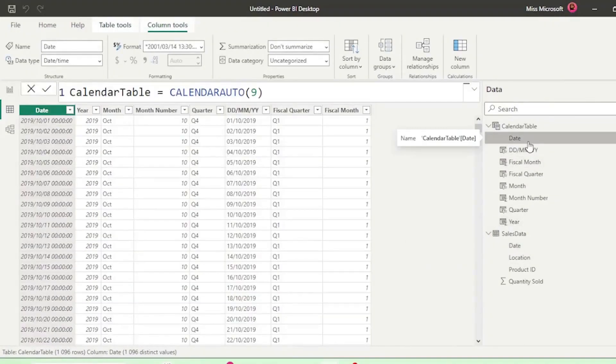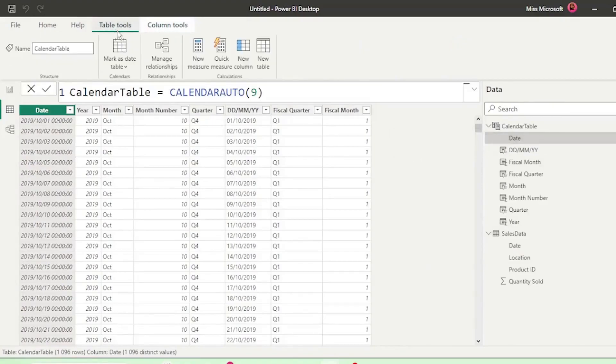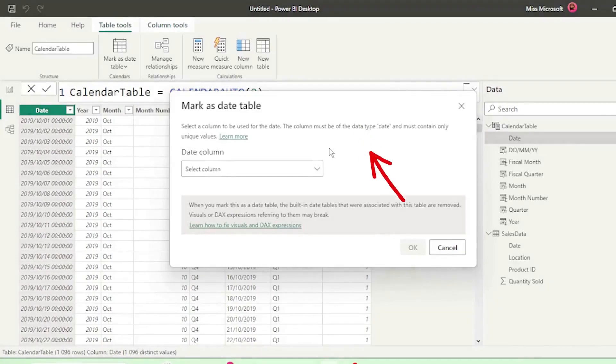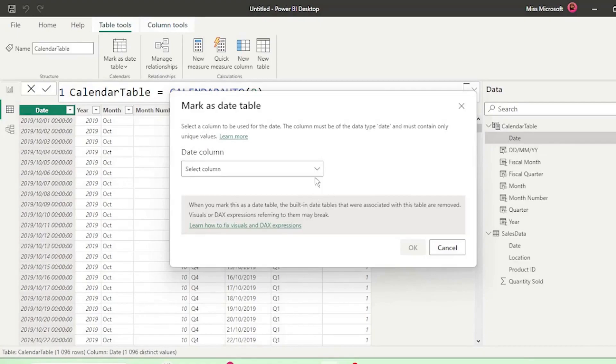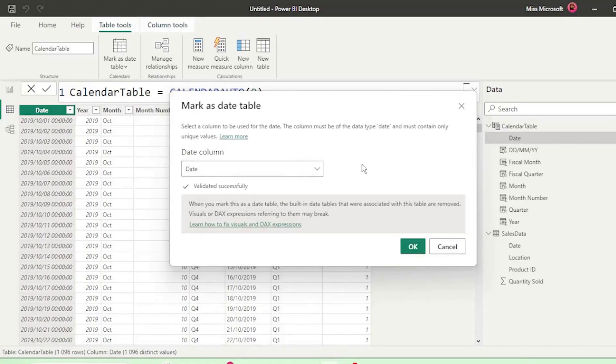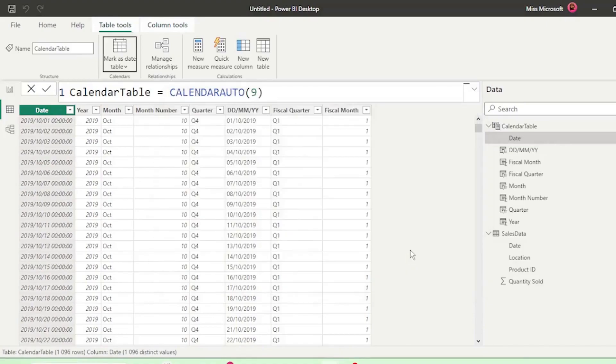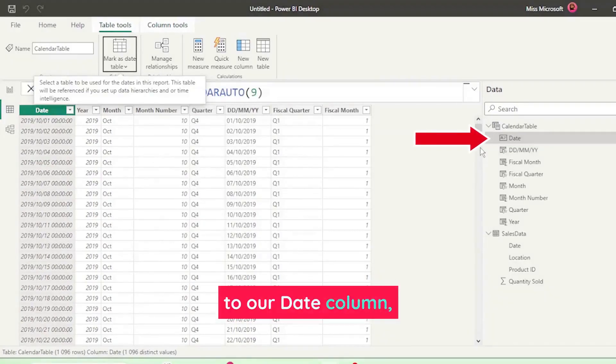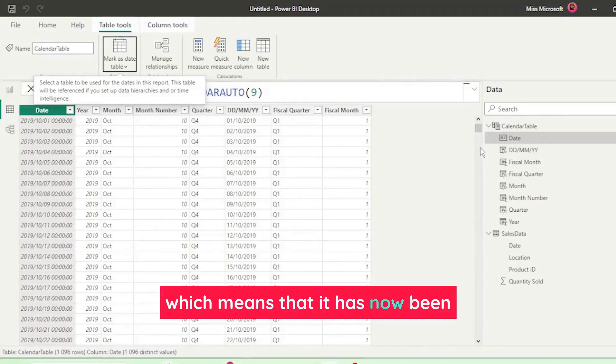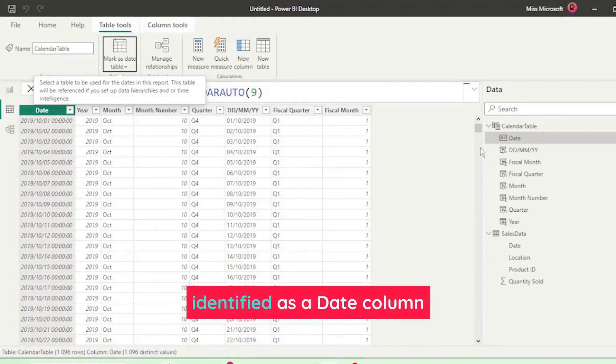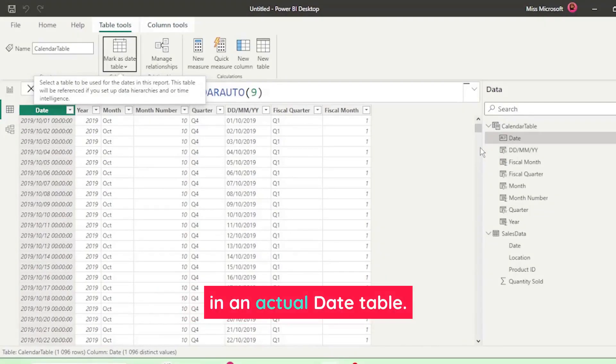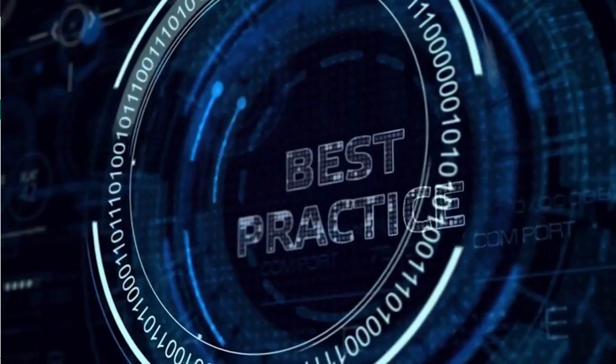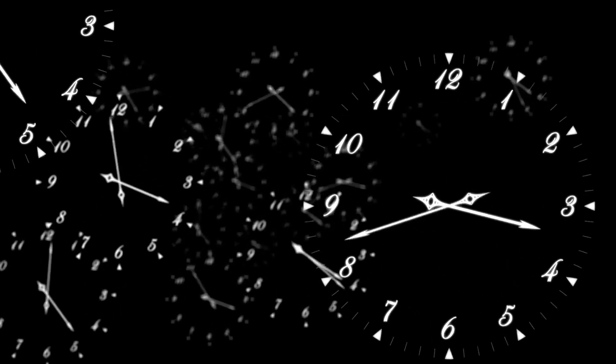Next, ensure you're in your calendar table and under Table Tools, click on Mark as Date Table. This dialog box pops up, and here is where we need to select the column to be used as the date. And notice that the column has to be a date type with unique values. Our date column in our calendar table has that. So let's select it from the drop down and click OK. And we get this icon next to our date column, which means that it has now been identified as a date column in an actual date table. Marking your date table as a date table is best practice, as it helps with your time intelligence functions.